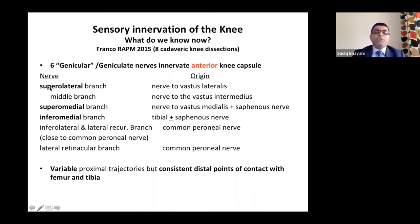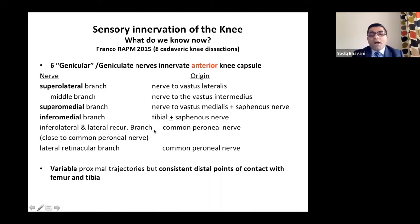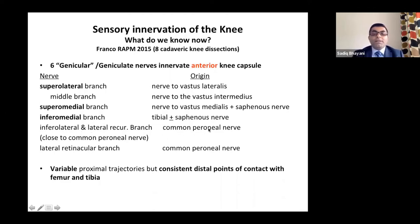Six nerves supply the anterior joint capsule: superolateral, superomedial, and inferomedial are the three commonly performed targets. Then there are lateral recurrent branch and inferolateral genicular nerve — we don't typically target these because they are very close to the common peroneal nerve and patients may get foot drop.